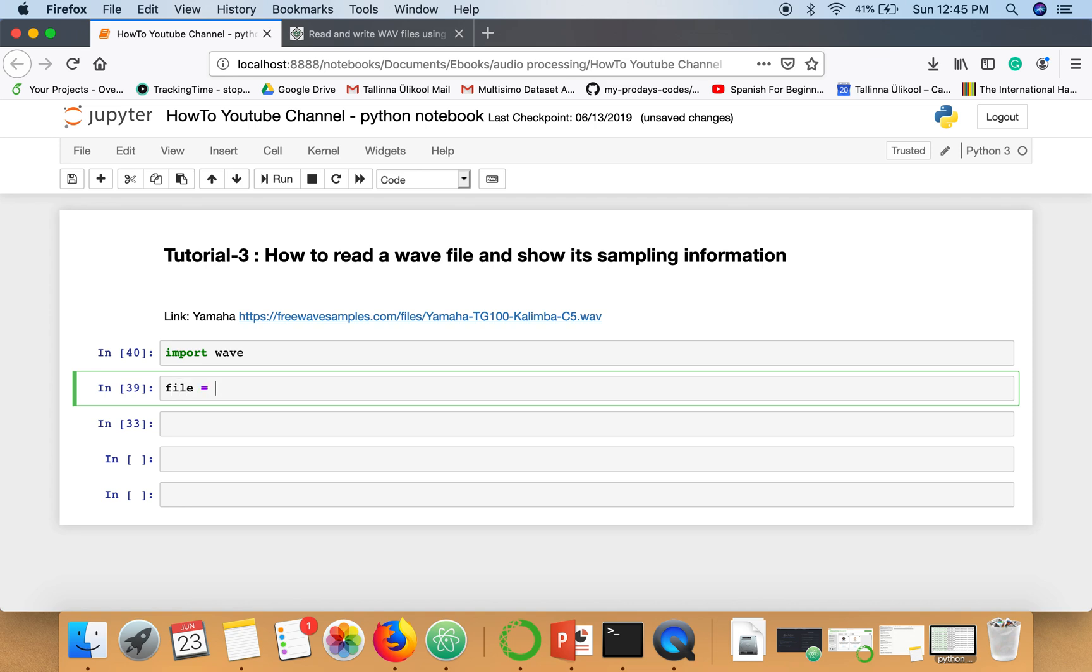First we need to open that file. I'm having that file in the same directory where this notebook is stored and I rename that file with Yamaha dot WAV.